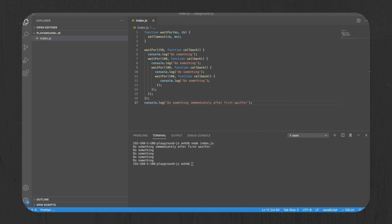There's one problem with this code. It keeps growing horizontally the more waitfor you nest, making it harder to read. That's when a promise comes in.